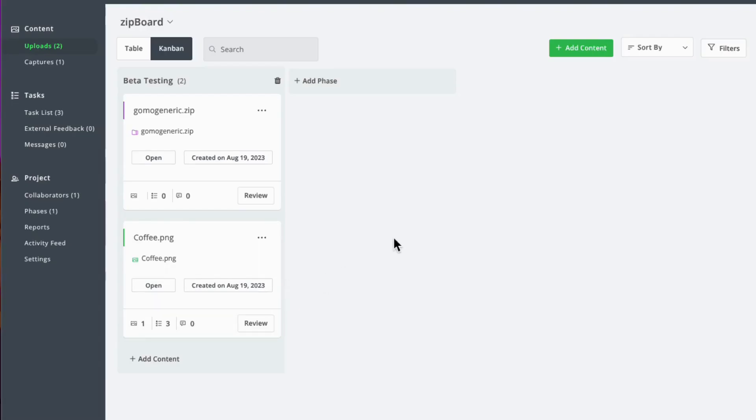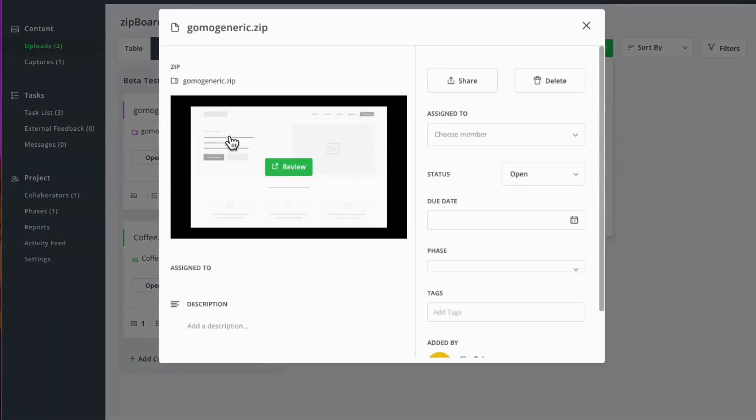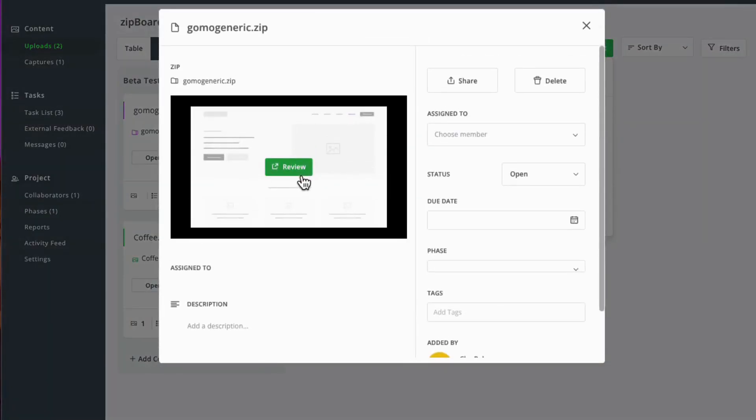In order to annotate zip files, we need to add content by clicking on this button and select zip files. Once we're done uploading, we will see this review button, and once we click on this, it'll open a new tab.